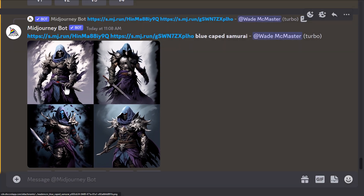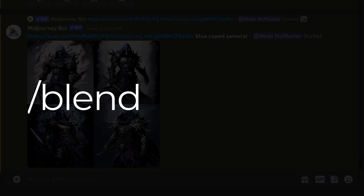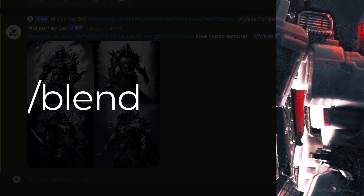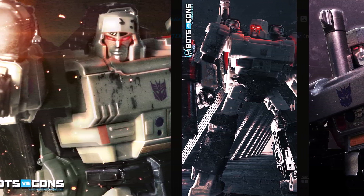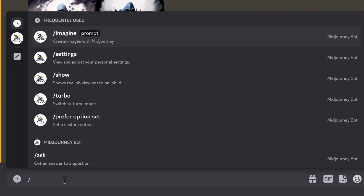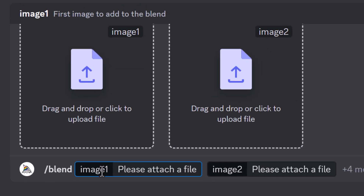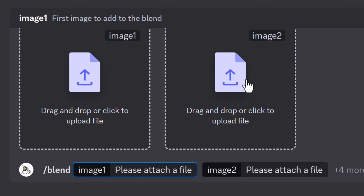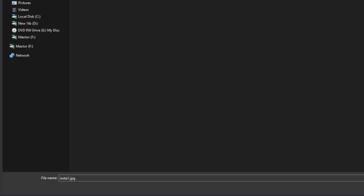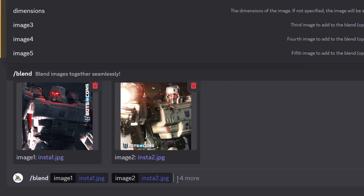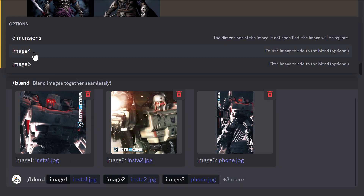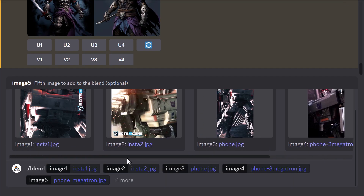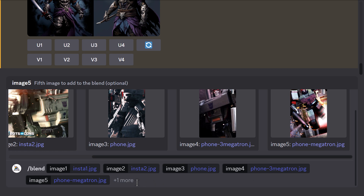If you want to keep blending images or blend more images, there's another function called /blend, which is a more advanced version of this. Using five Megatron images made in digital art days, you can blend them all together. Type /blend instead of /slash imagine, and you get prompted to upload two images, with the option to add more. Click to choose your first image, then your second, and add more by typing image3, image4, image5 in the field. With five images selected, you can blend them in — but you cannot add a prompt directly.